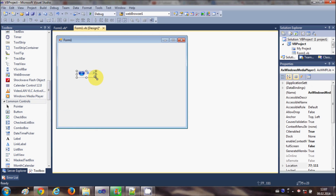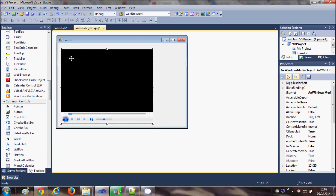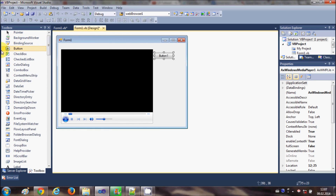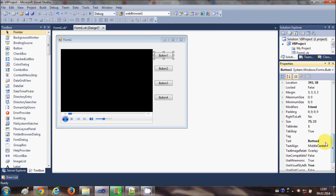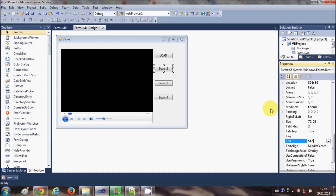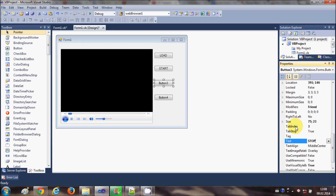Drag and drop the Windows Media Player tool inside your form and resize it according to your needs. Now I will show you how to load and play files. I will take four buttons: one, two, three, and four. I will change the text of these buttons — the first is 'Load' which will load the file, the second is 'Start' which will start the video, and the third is 'Stop' which will stop the video.